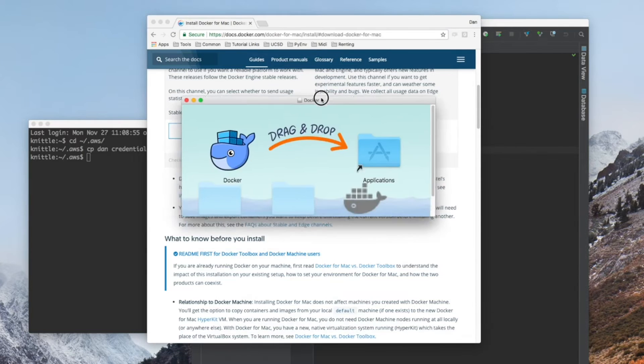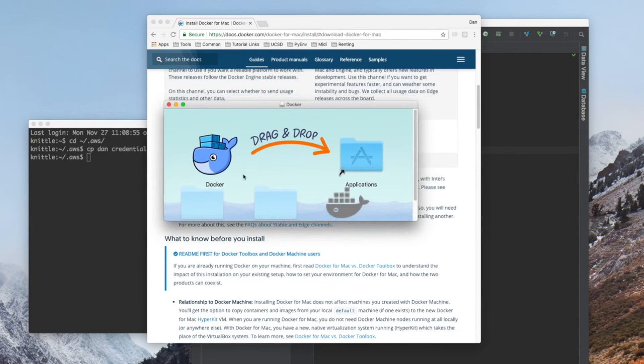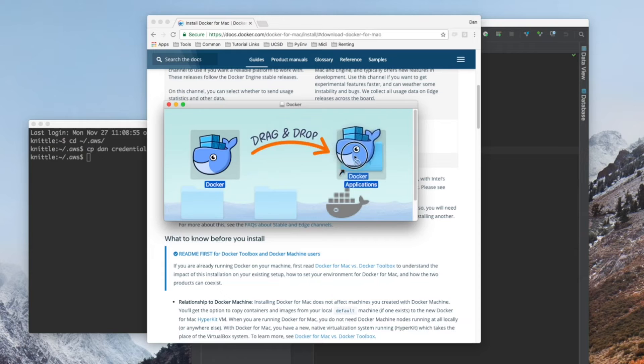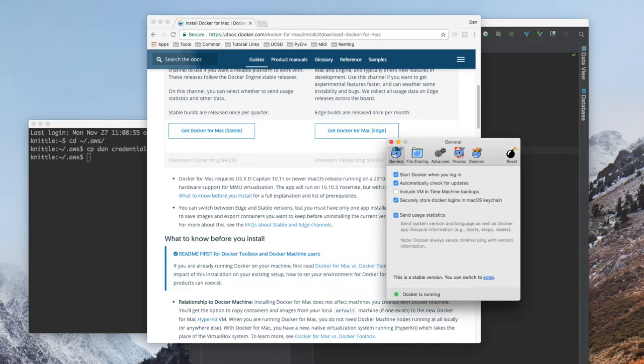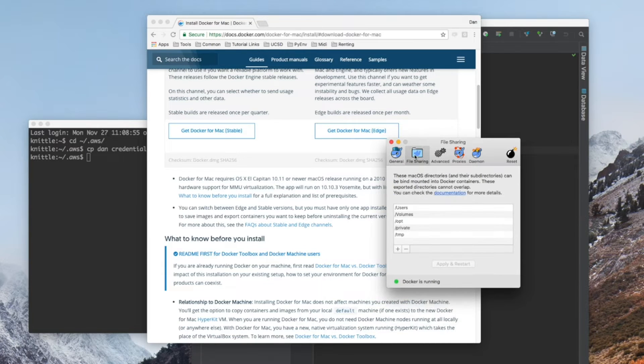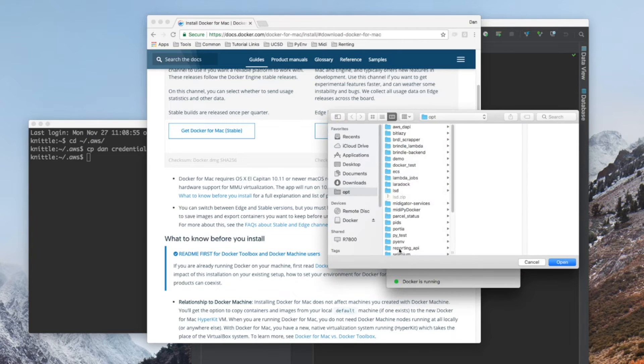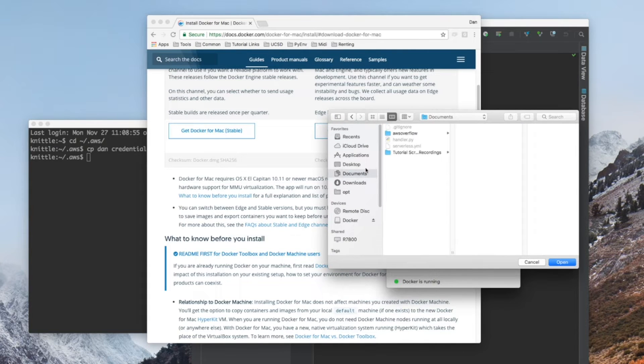There is an important step we need to take within Docker settings. Once you have Docker installed, head over to the settings and select File Sharing, the plus symbol, find your project, and hit Open.